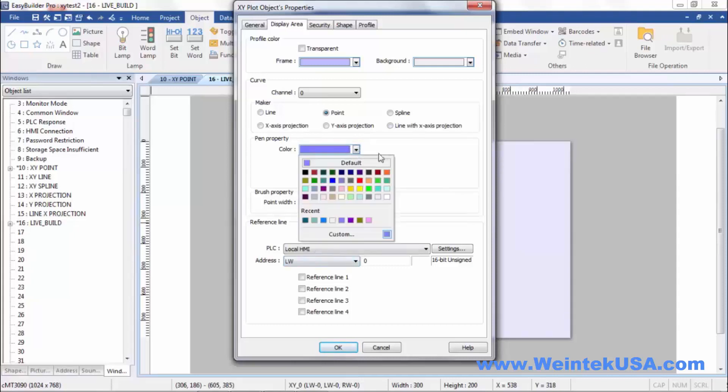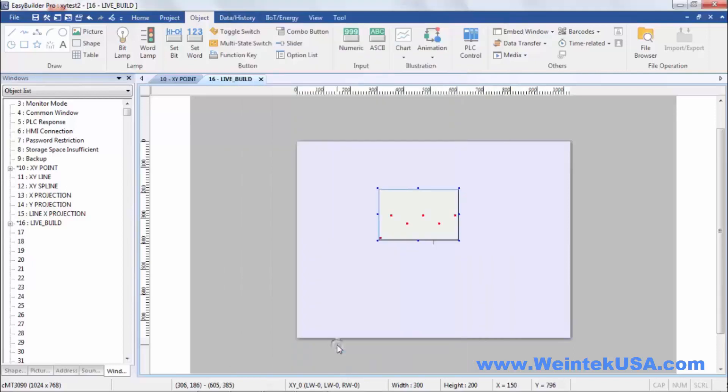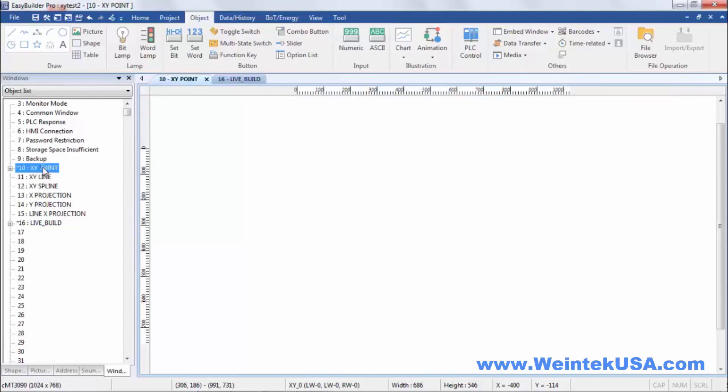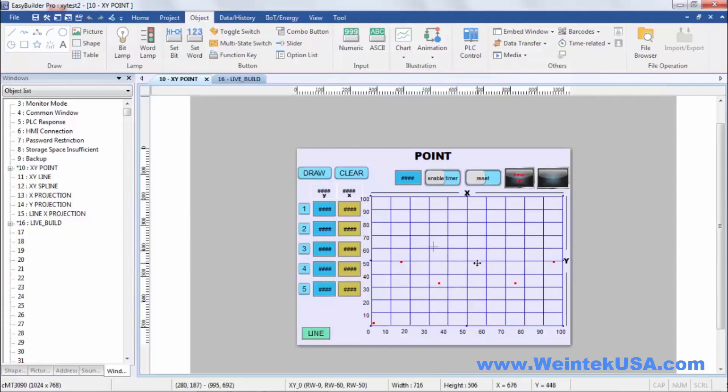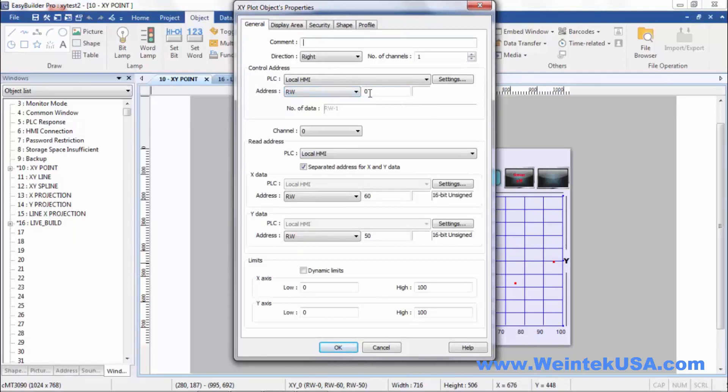I'm going to go ahead and pick points. Make these points big enough to see. Good color there. Let's go ahead and look at the example I made. I've got a point chart on this page.